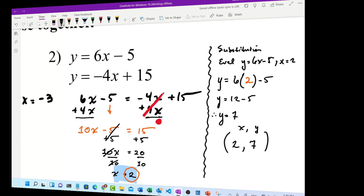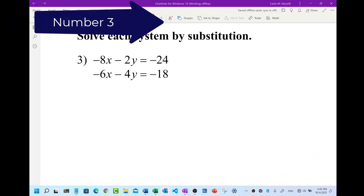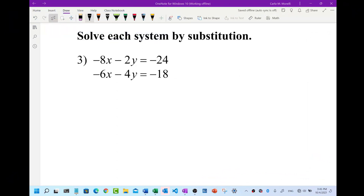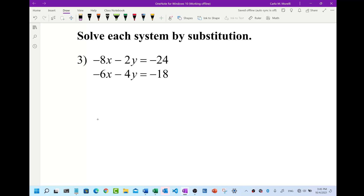Here we are with number three. In this part of the problem set the equations are written in standard form. The standard form of a linear equation is ax plus by equals c. We have to solve one of these for one letter and then stick it into the other equation — that's what substitution is all about. Looking at these two equations, I'm going to solve the top equation for y.